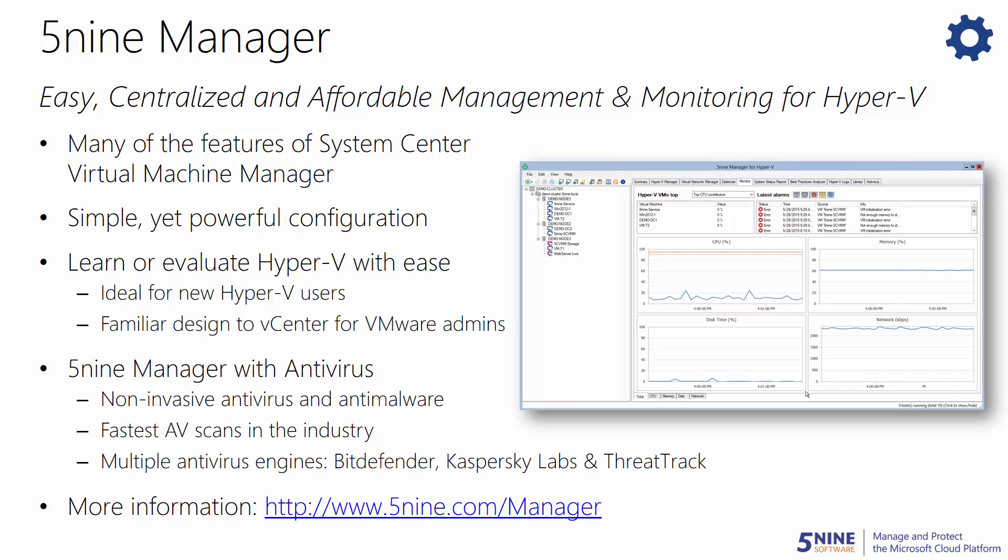It provides many of the features of System Center Virtual Machine Manager that SMBs need, and requires no additional hardware. Learning or evaluating Hyper-V is now easy with this simple yet powerful solution, helping new users and VMware administrators make the transition to the Microsoft Cloud Platform.